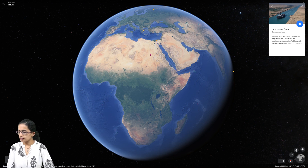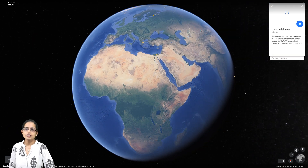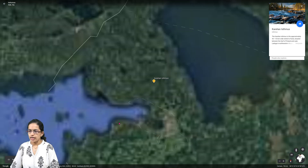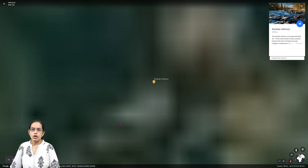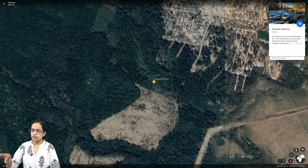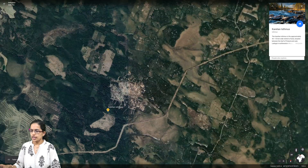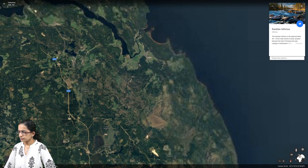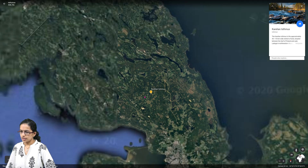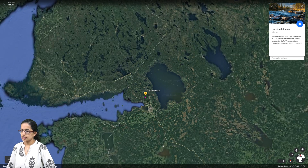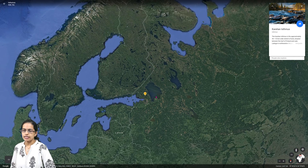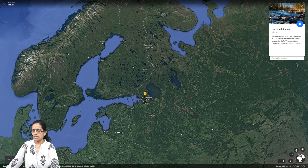The last important isthmus we will discuss today lies in the region of Russia — the Karelian Isthmus. The Karelian Isthmus lies between Russia and Finland. Zooming in on the map, you can see this region situated between Russia and Finland, where the Karelian Isthmus is found.